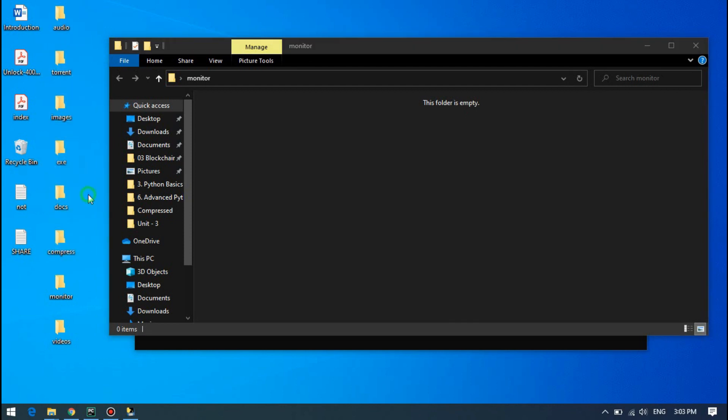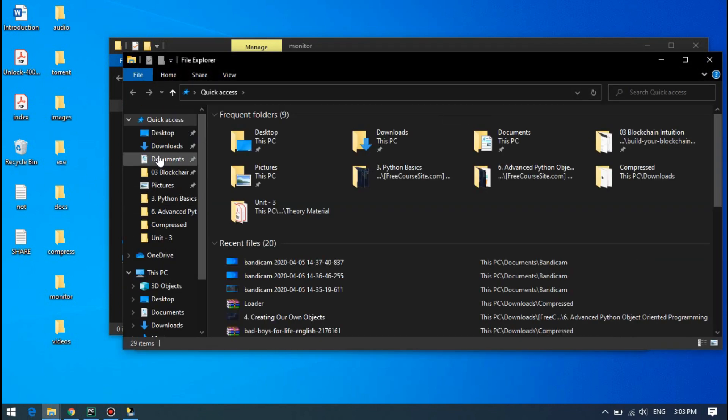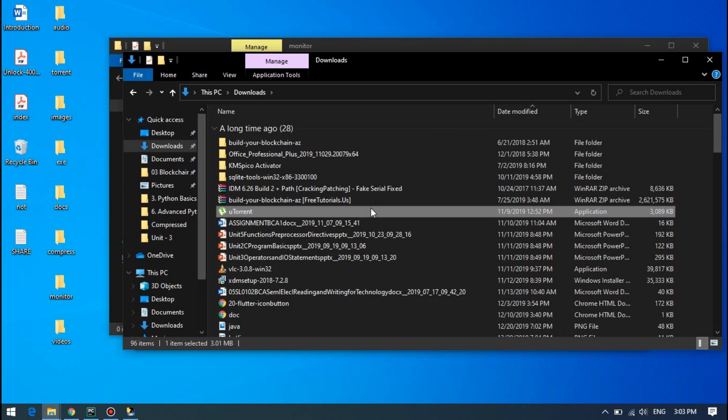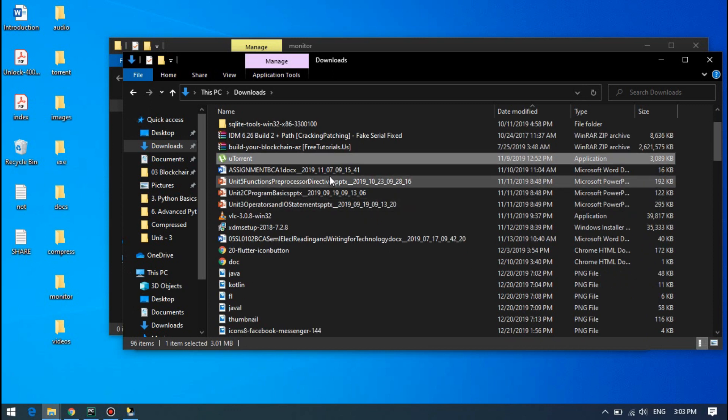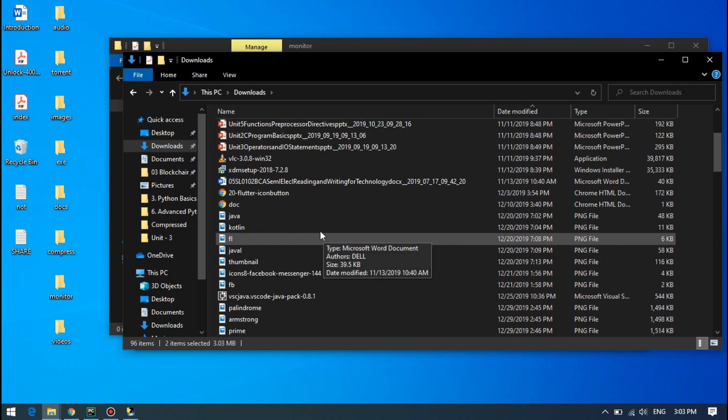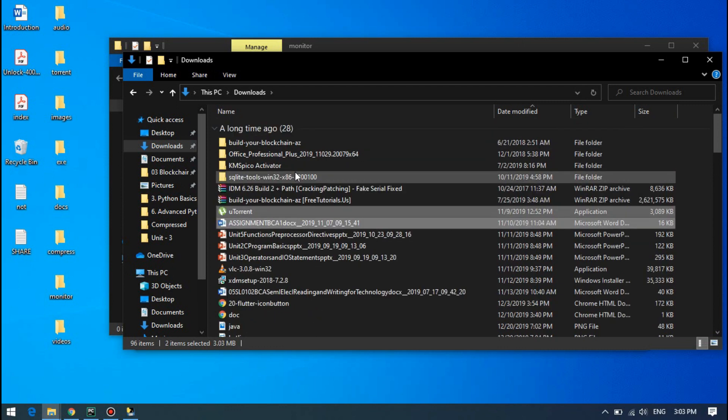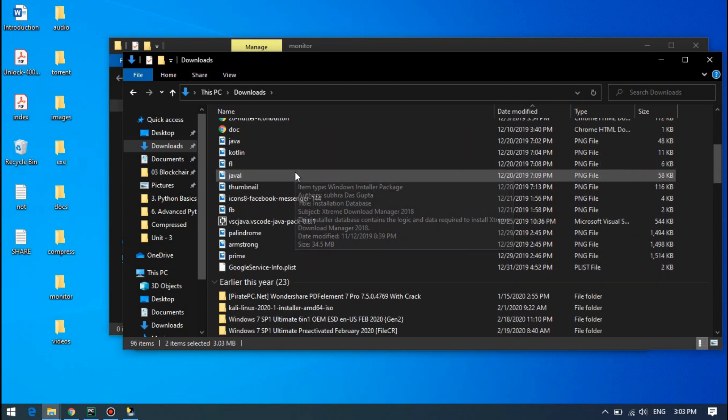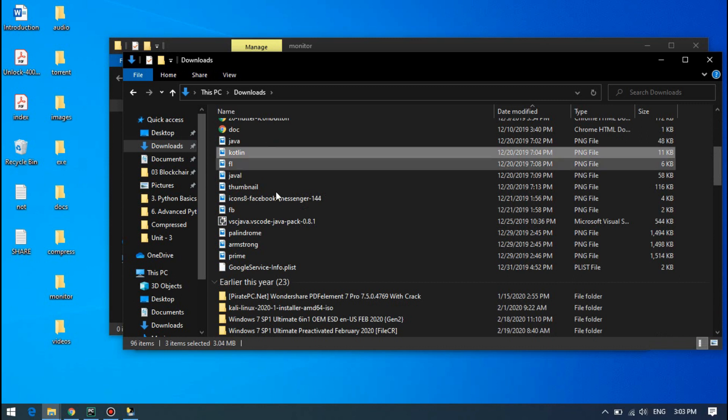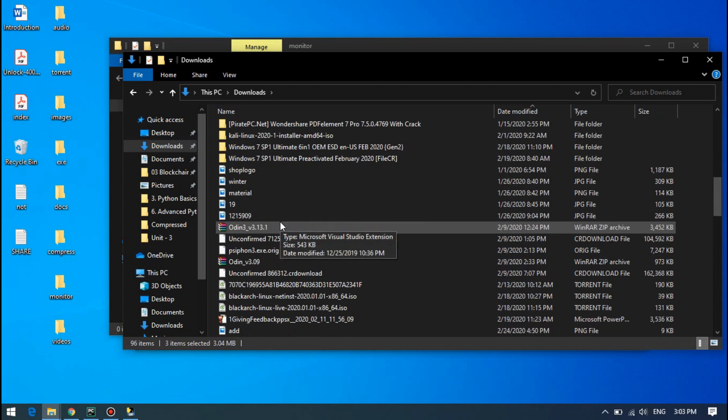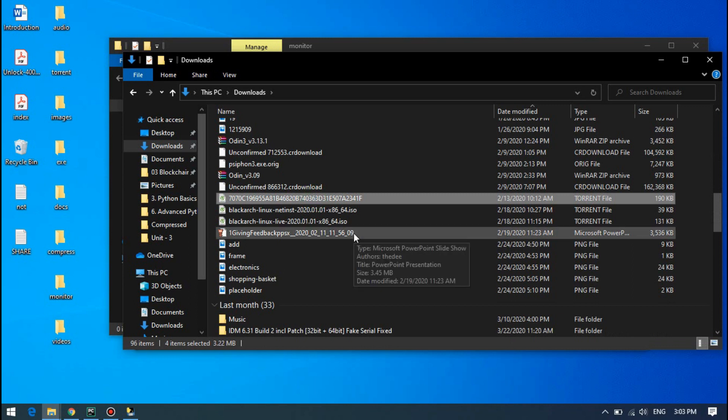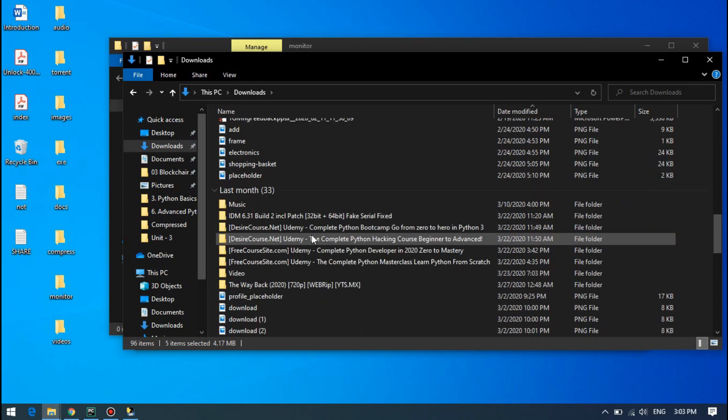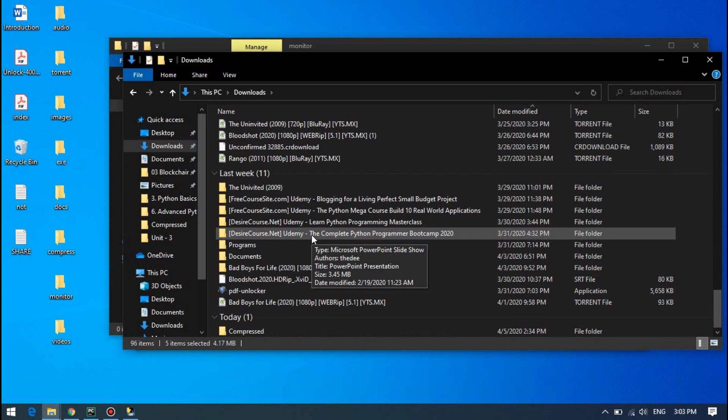I have many different files in my downloads folder. That's where I got the idea about this. Okay, these are exe files, document files, image files, some torrent files, compressed files, and other different files.